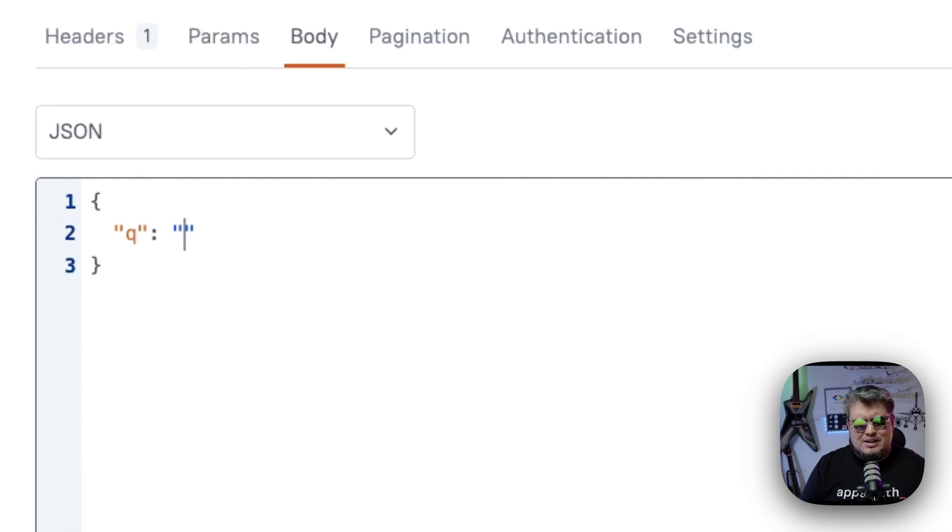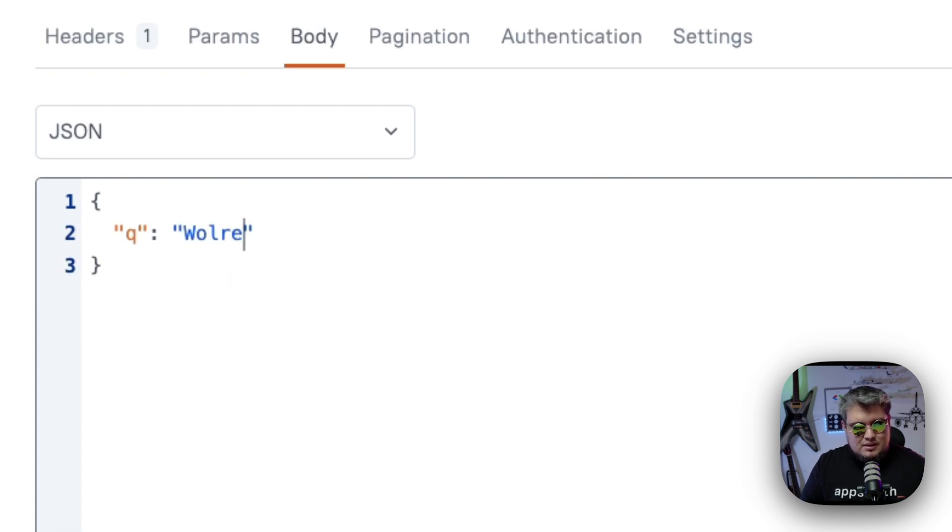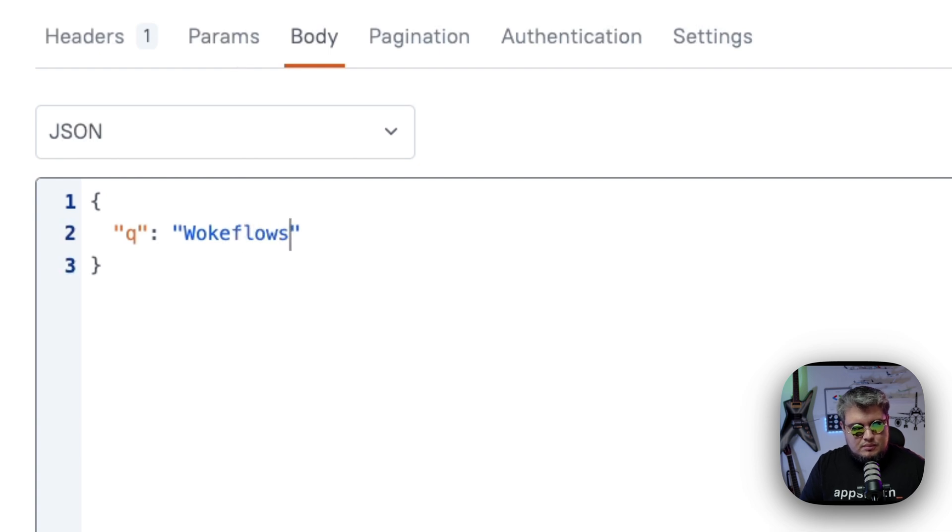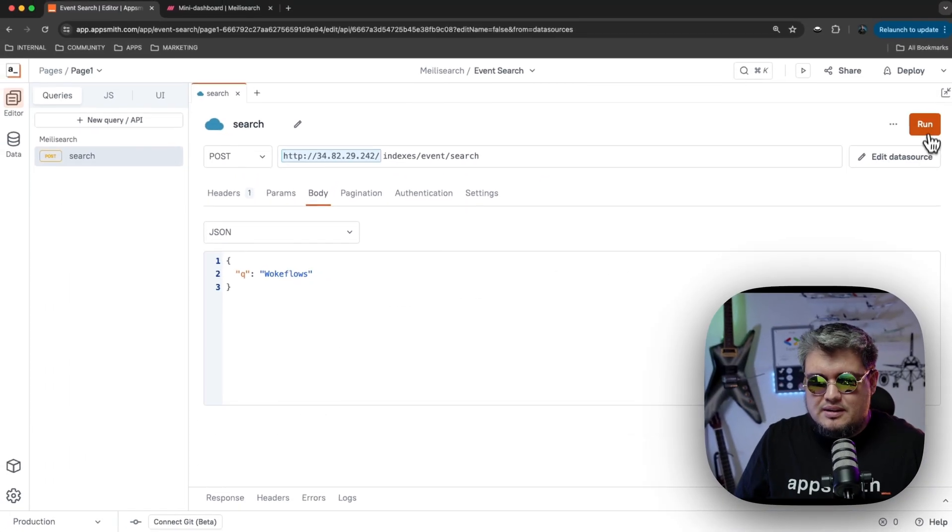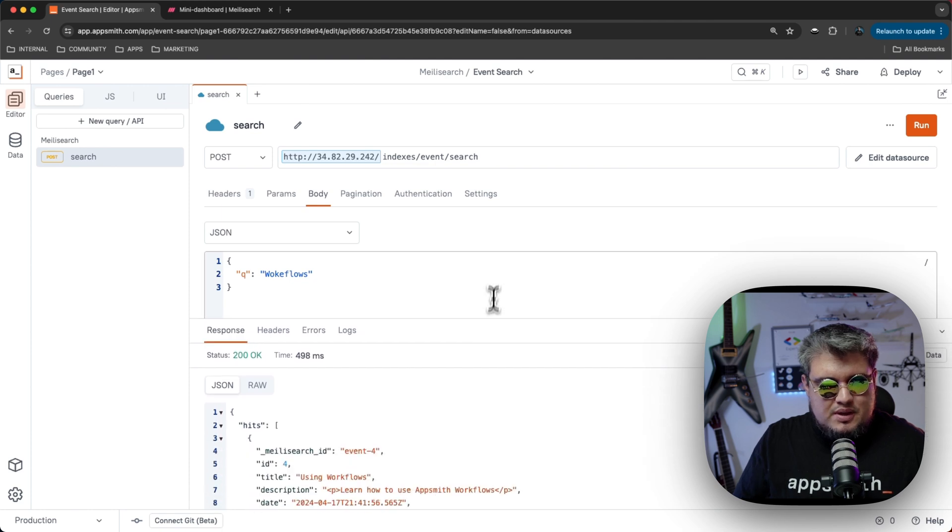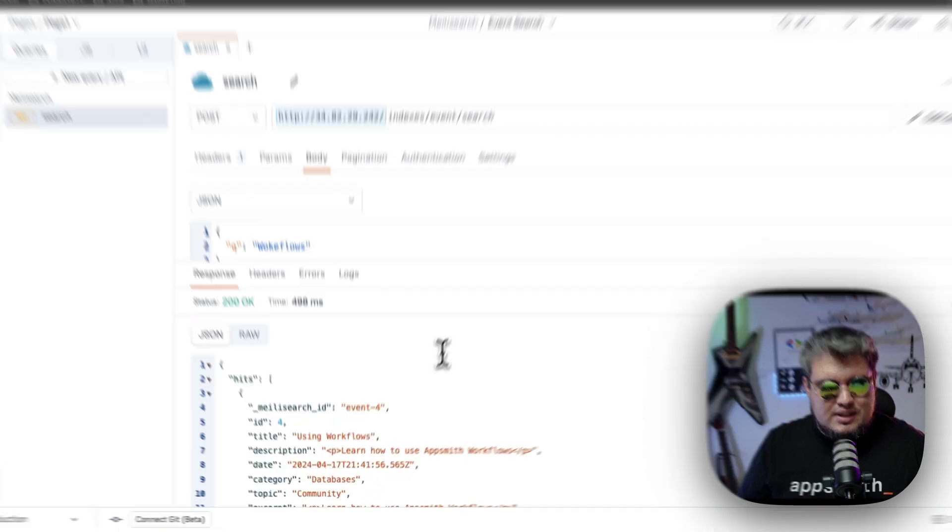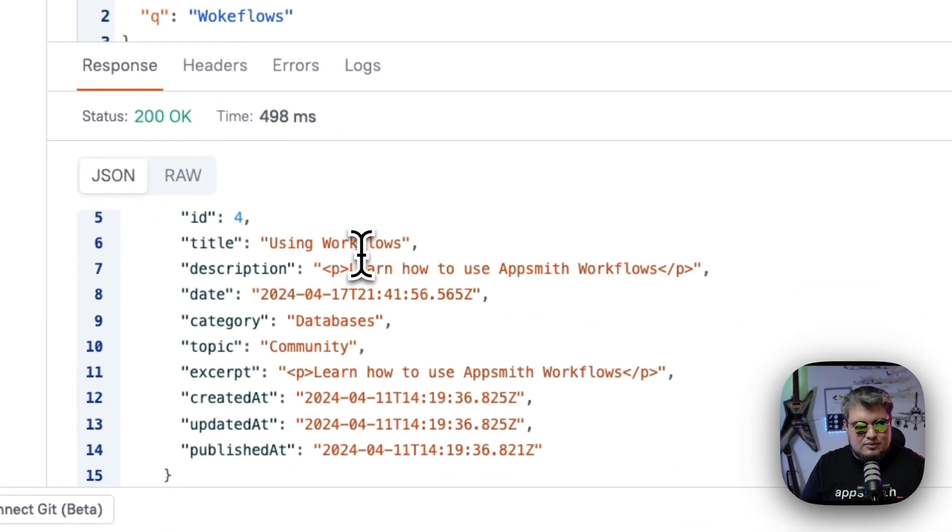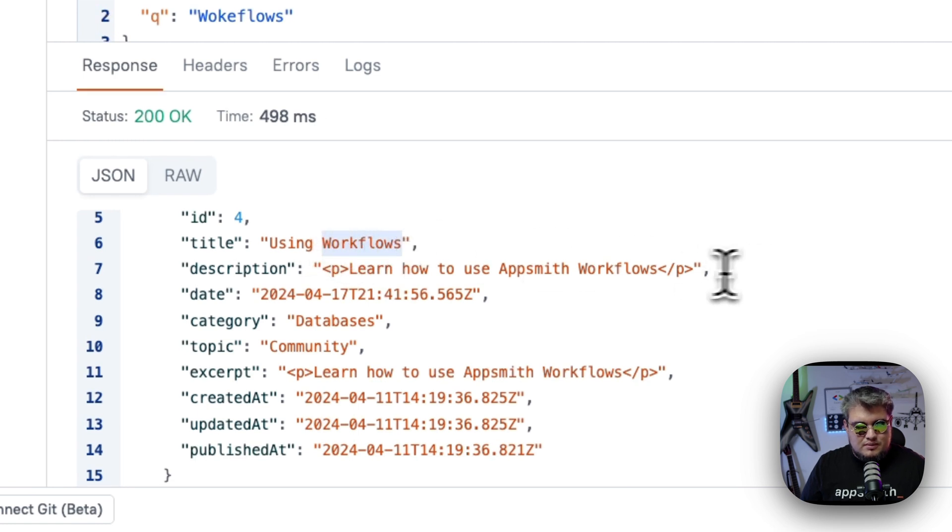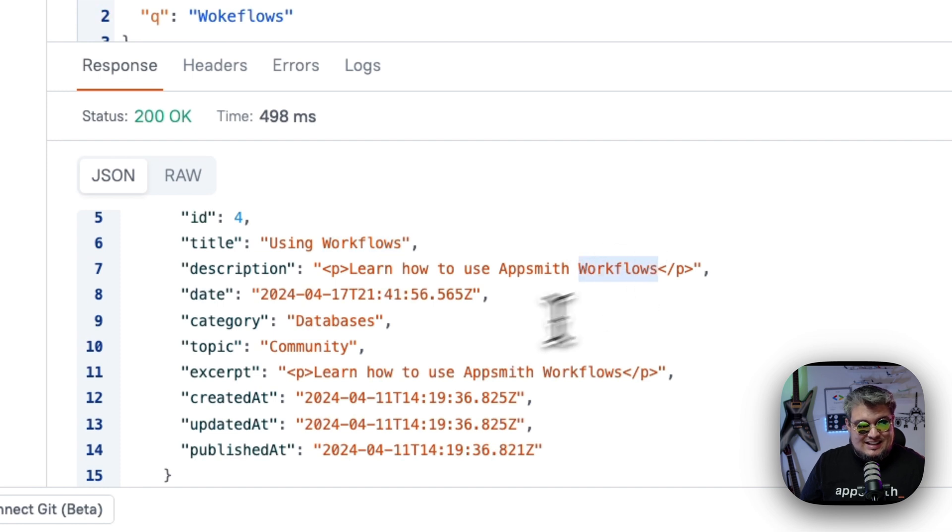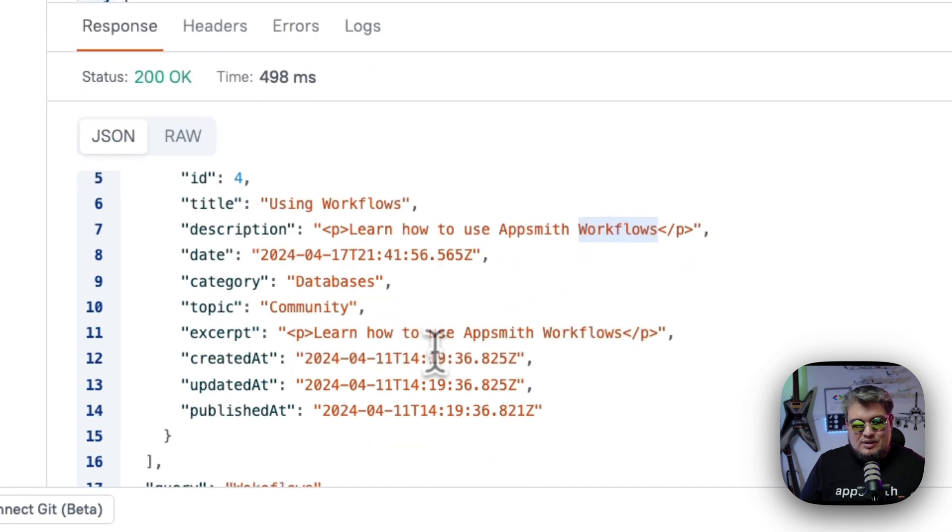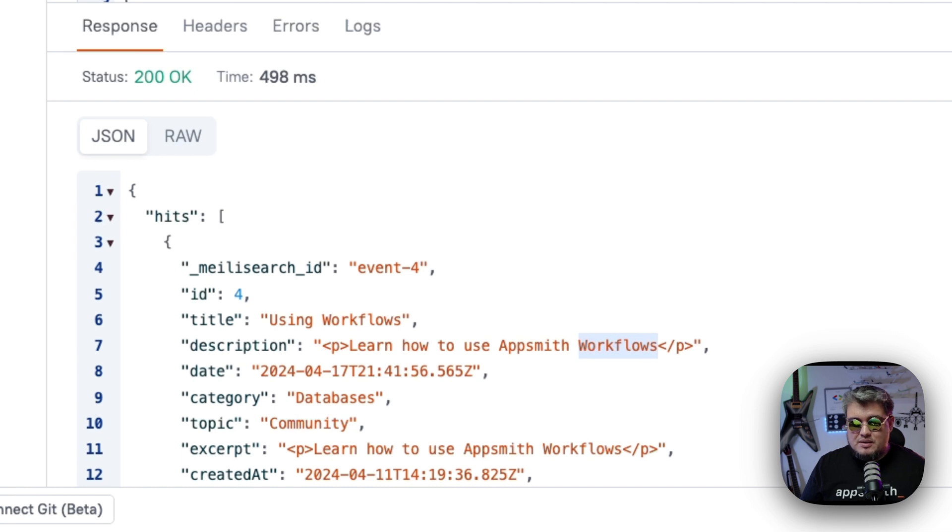And since I know that MeiliSearch is typo tolerant, I'm just going to fail, obviously. I'm going to call workflows. Just like that. So now we run it and we should be getting some response. And here it is. Basically, it's getting the responses related to workflows. So it's working, it's typo tolerant. And that's the only event related to workflows that we have right now in the content management system. So that's great. It's working perfectly.